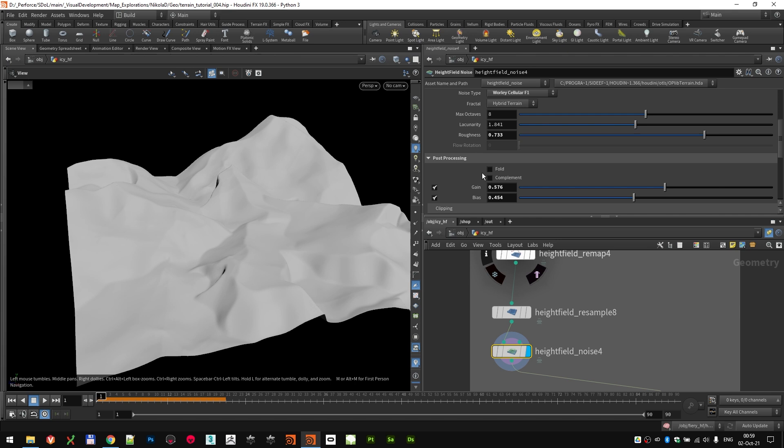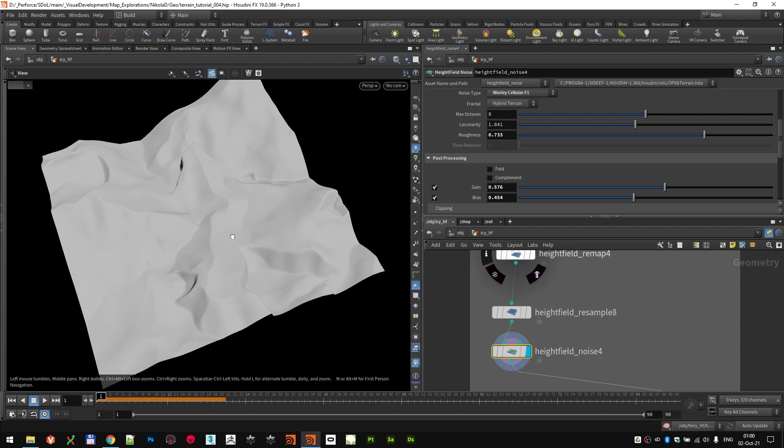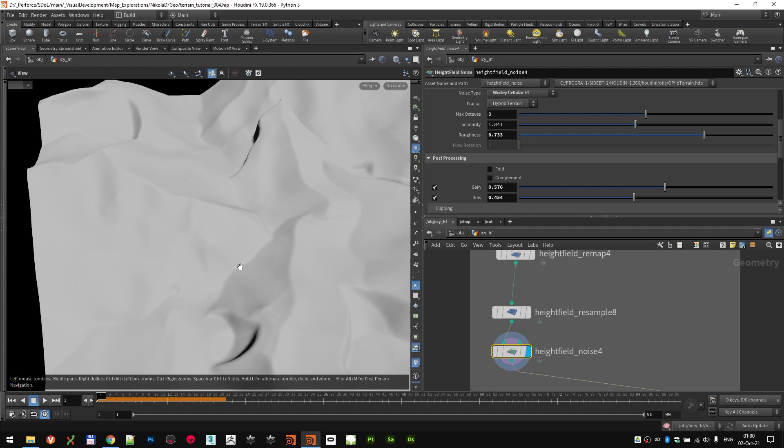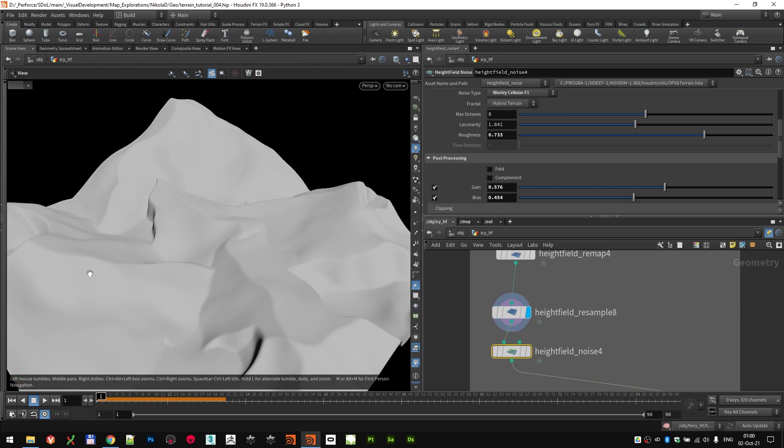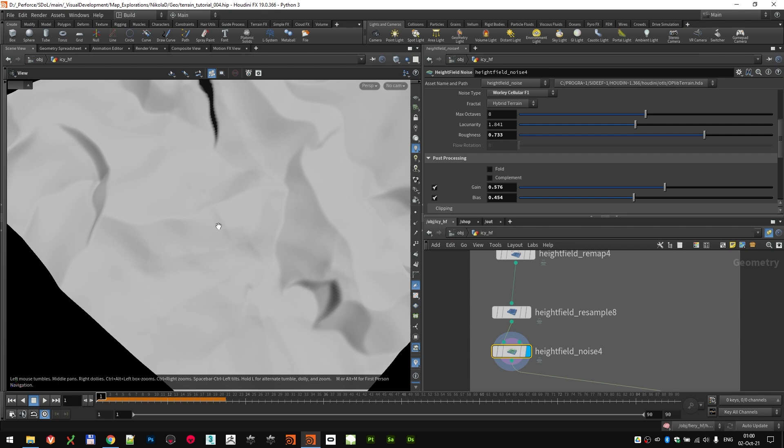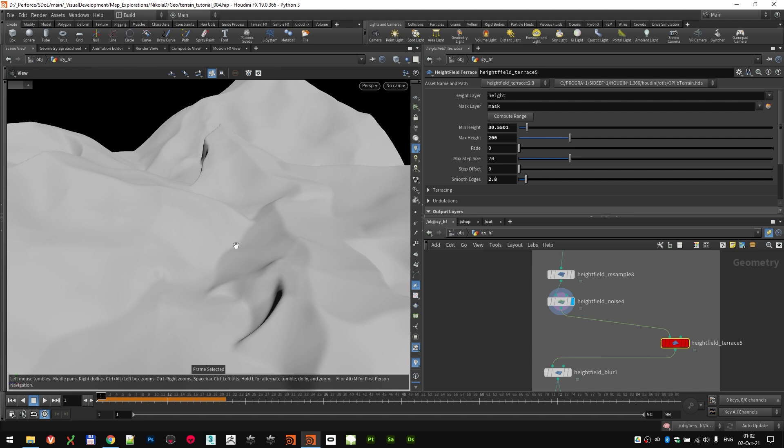And I also did a little bit of post-processing, like increasing the gain and reducing the bias. I mean, these are just minor tweaks that you can come up if you play with the values. So we went from this to this. As you can see, it added a little bit of secondary peaks here and there. For example, you see how these slopes are very smooth and flat. And this added these secondary peaks all over the height field.